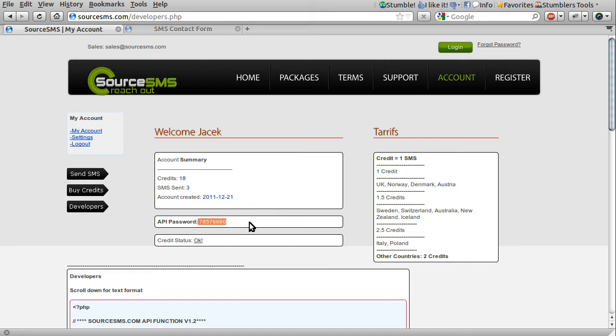And you need to make note of your API password. So this is my one, although I'll most likely blank that out for the video, because otherwise you could send messages from my account, which obviously I wouldn't want to happen because I've paid for these credits.